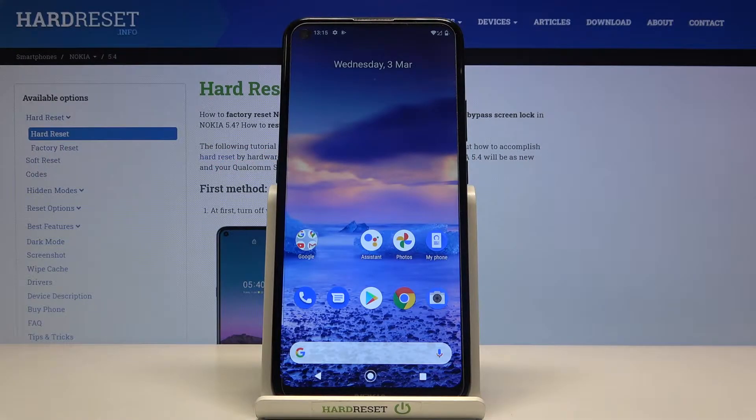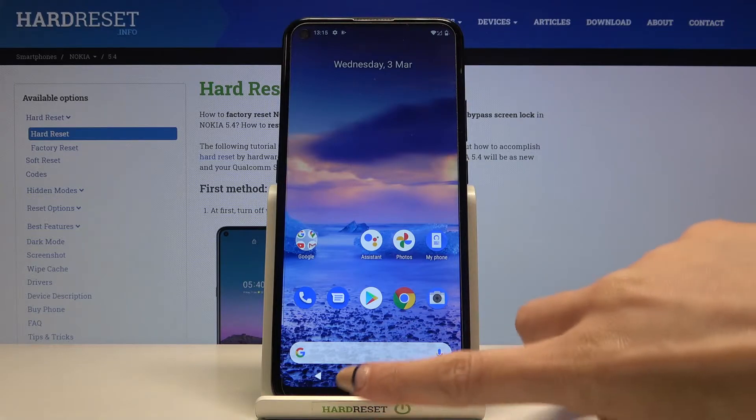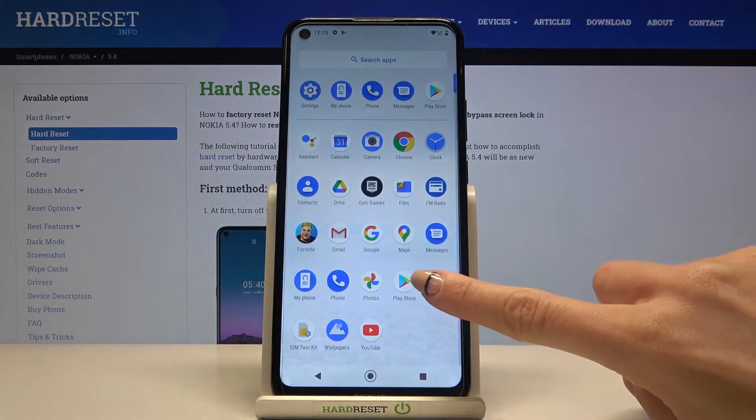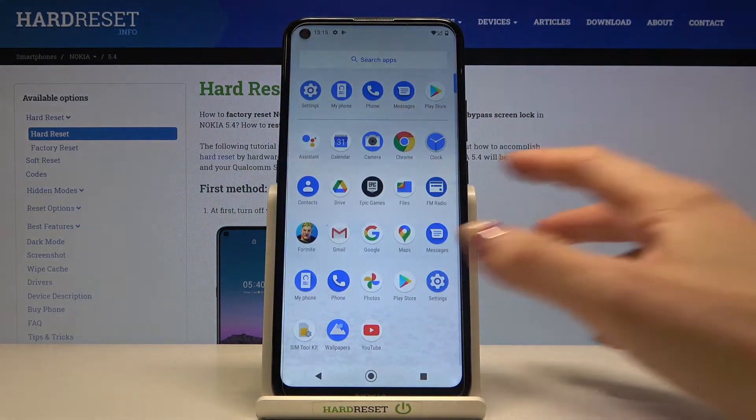This is the Nokia 5.4, and let me show you how to change the language on this phone. First, open the list of all apps and go to Settings.